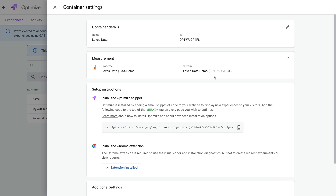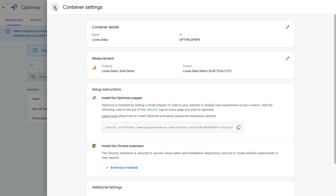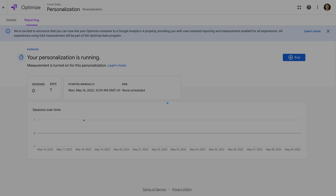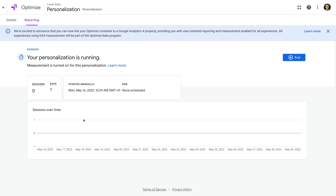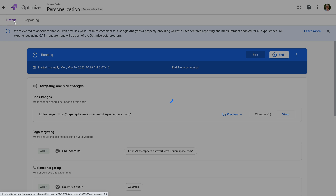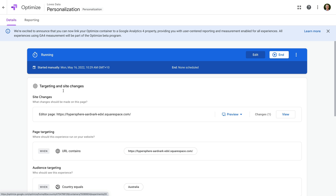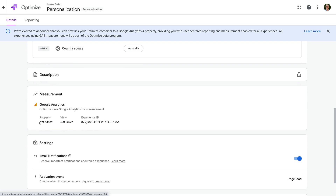So let's check our experiences. We can see the experiment and personalization are still running, but these aren't automatically linked to GA4. Let's start by selecting the personalization experience. Let's select the details tab at the top. Scrolling down, we can see that under measurement, it says that Google Analytics is not linked.